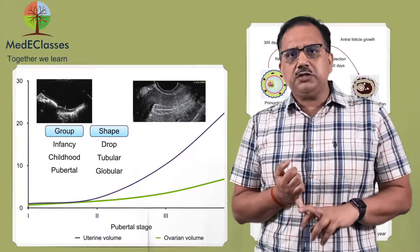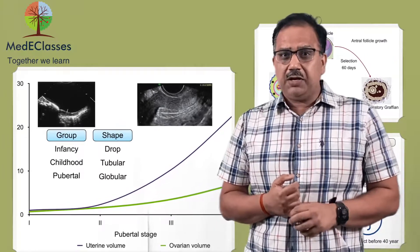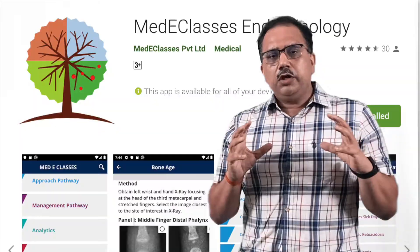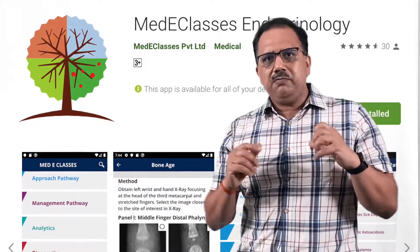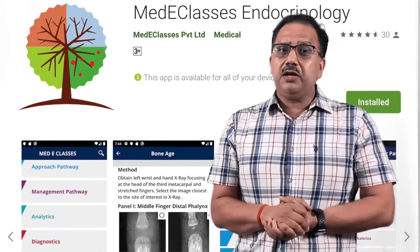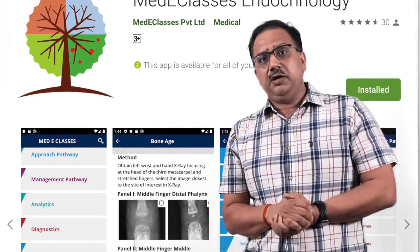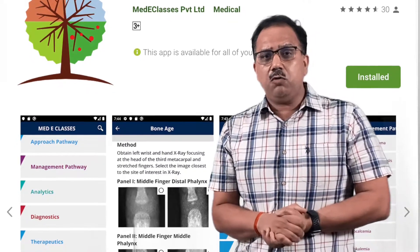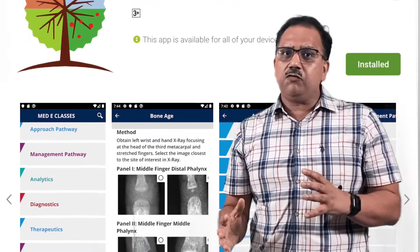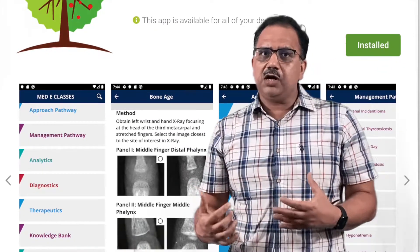The course also covers disorders of sexual differentiation, with specific sections on Turner syndrome, Klinefelter syndrome, micropenis, and undescended testis. It comes with complimentary access to the award-winning Many Classes Pediatrics mobile application, available on both Android and iOS platforms.